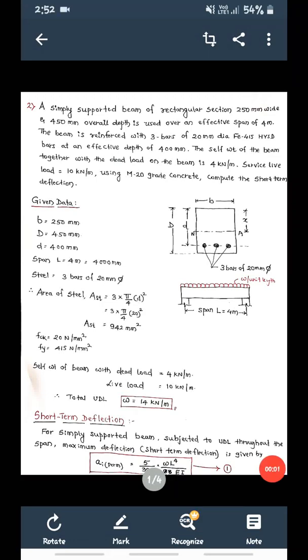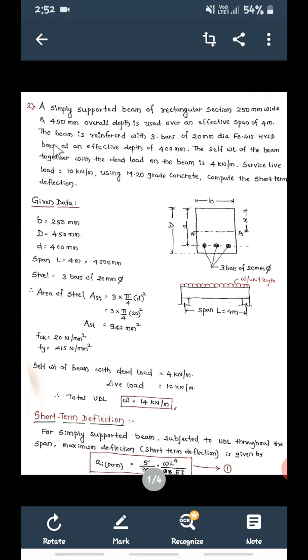Good afternoon students, I welcome you all for this session. Today we are going to solve one more problem to calculate the short term deflection.